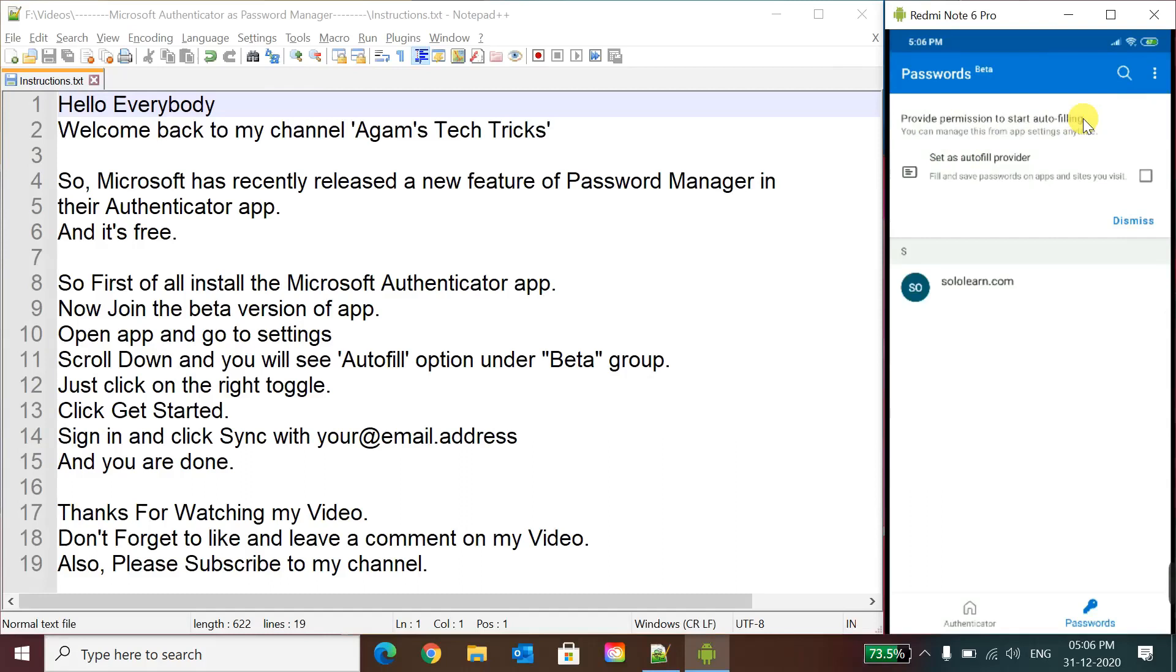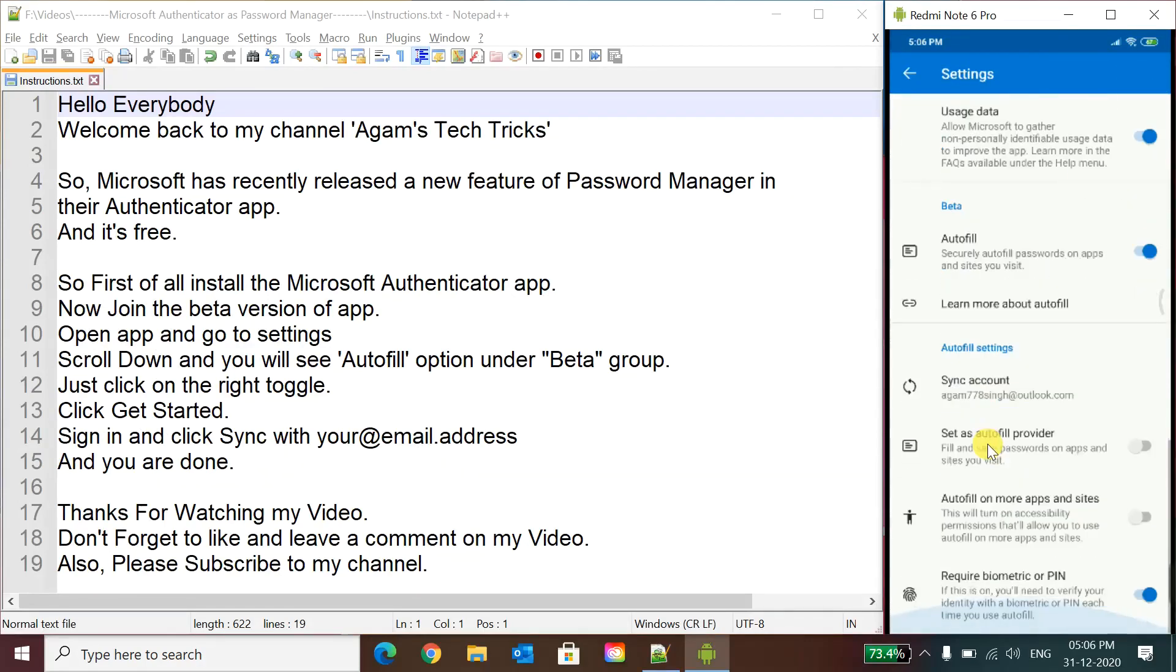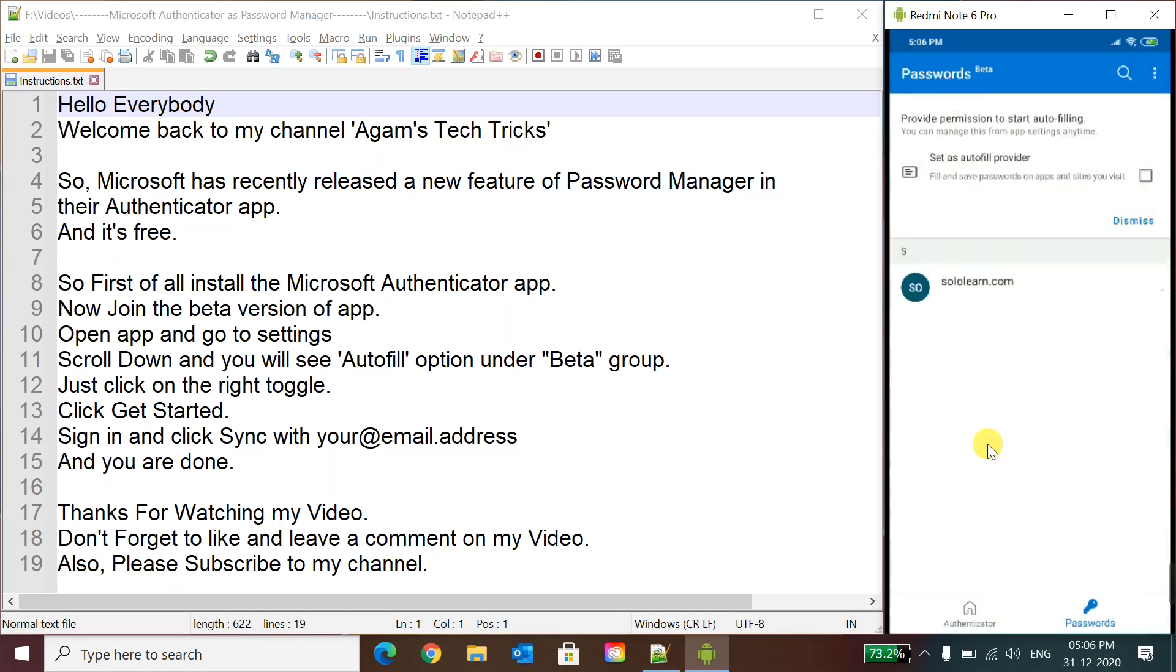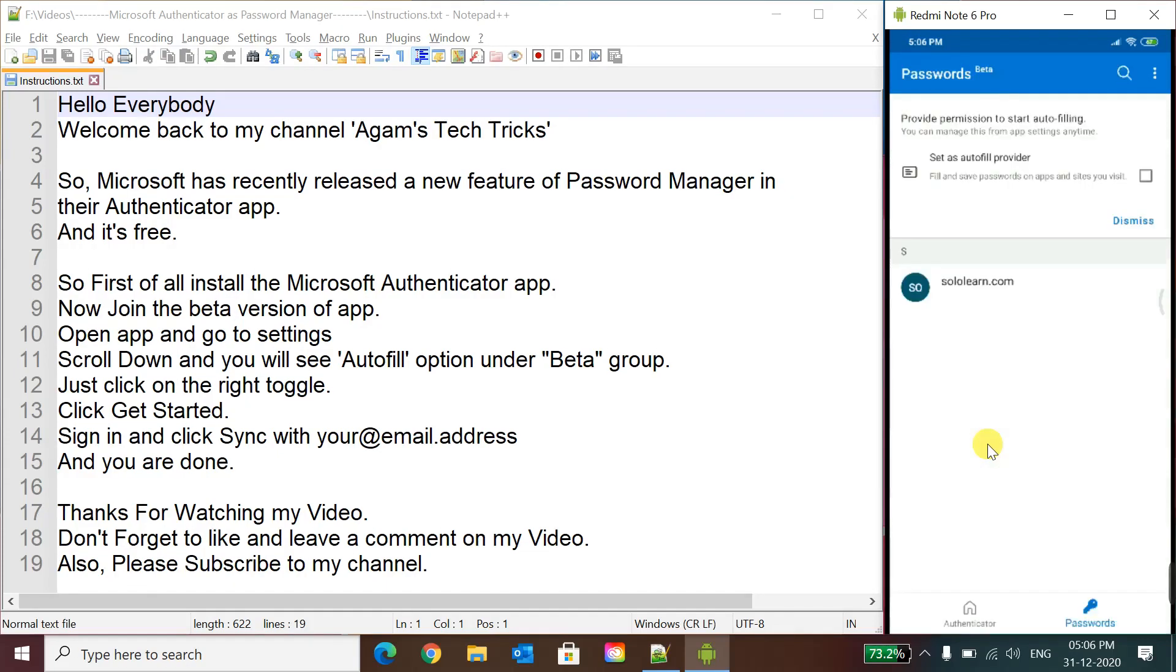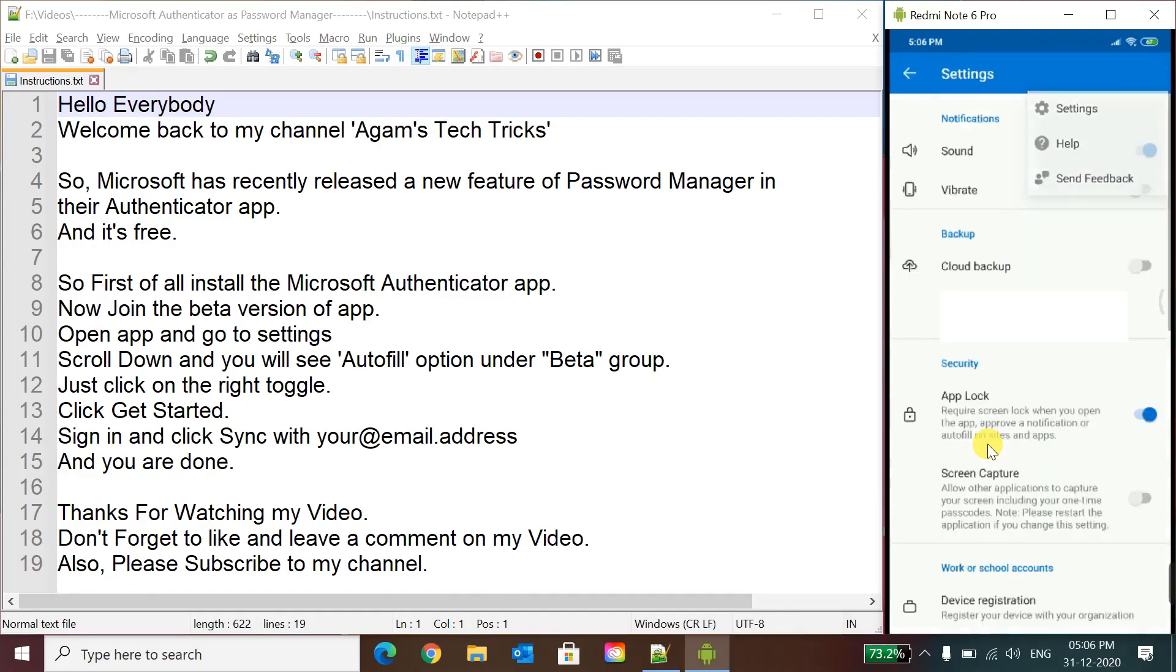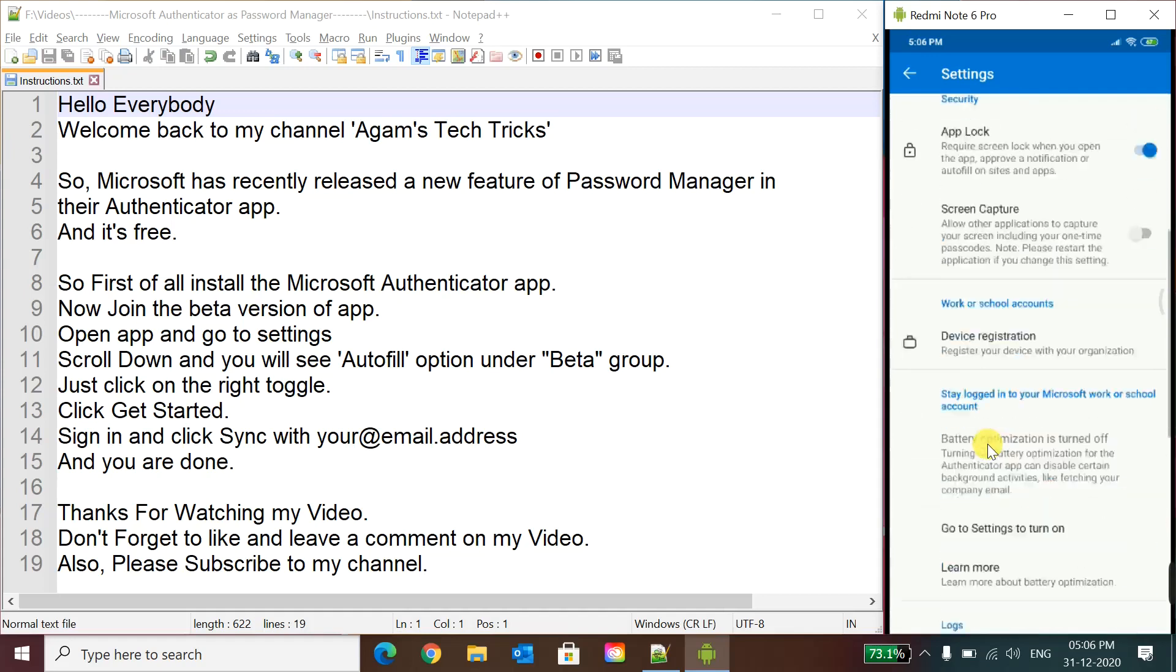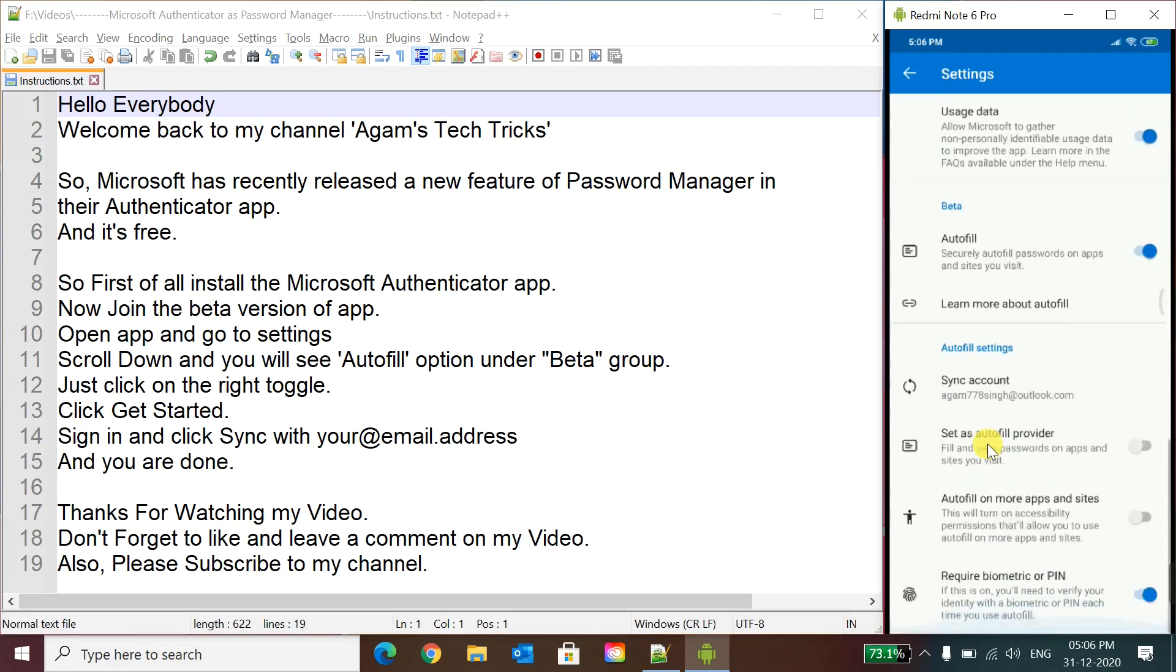It does not autofill, but then also we can, sometimes it autofills according to your app and sometimes it not, because it is in beta version. It is currently testing and we can only copy the passwords from here from this page. We can click on the password, it will be copied. It will first ask your app lock. So go to settings and you can see set as autofill provider.